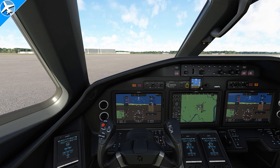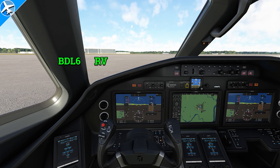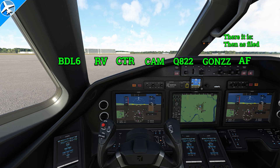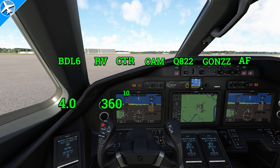784 Tango Charlie is ready to copy. November 784 Tango Charlie cleared to Chicago O'Hare Airport via the Bradley 6 departure, radar vectors to Chester, Charlie Tango Romeo, direct Cambridge, Charlie Alpha Mike, Quebec 822 to Gons, Golf Oscar, November Zulu Zulu, then as filed. Maintain 4000. Expect flight level 360, 10 minutes after departure. Departure frequency 125.35. Squawk 3154.